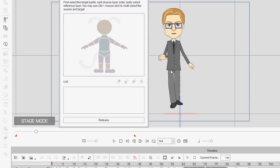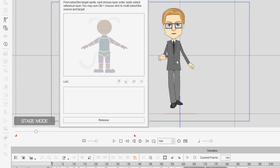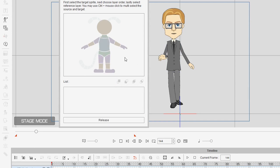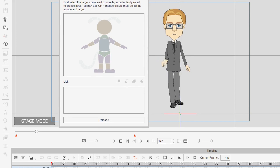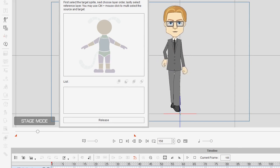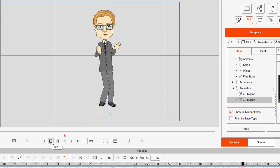Now we can do things like changing the layer order. I've got these legs here that are sitting in front of the jacket — I might try bringing that to the front. There we go — hopefully that should stay in the front from there onwards.